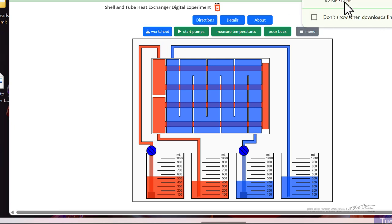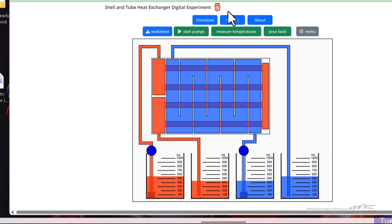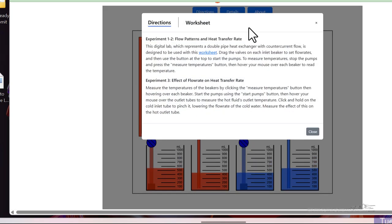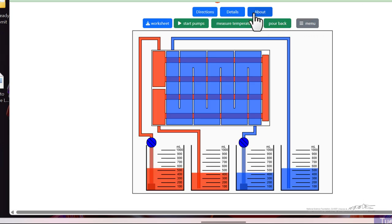And the worksheet then shows details of how, what experiments to carry out. We have brief directions that just tell you generally what to do.